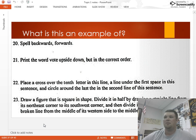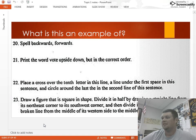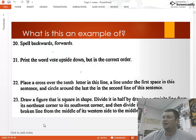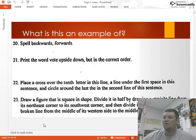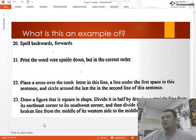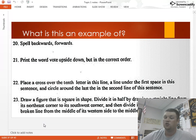Let's look at some examples of a literacy test. Questions included: spell 'backwards' forwards; print the word 'boat' upside down but in the correct order; place a cross over the tenth letter in this line and a line under the first space in the sentence; draw a square figure, divide it by a straight line from its northeast corner to its southwest corner, then divide it again by a broken line from the middle of its western side to the middle of its eastern side. These tests could be 25 to 50 questions long, designed to trick you — miss two, three, or four and you'd be disenfranchised.